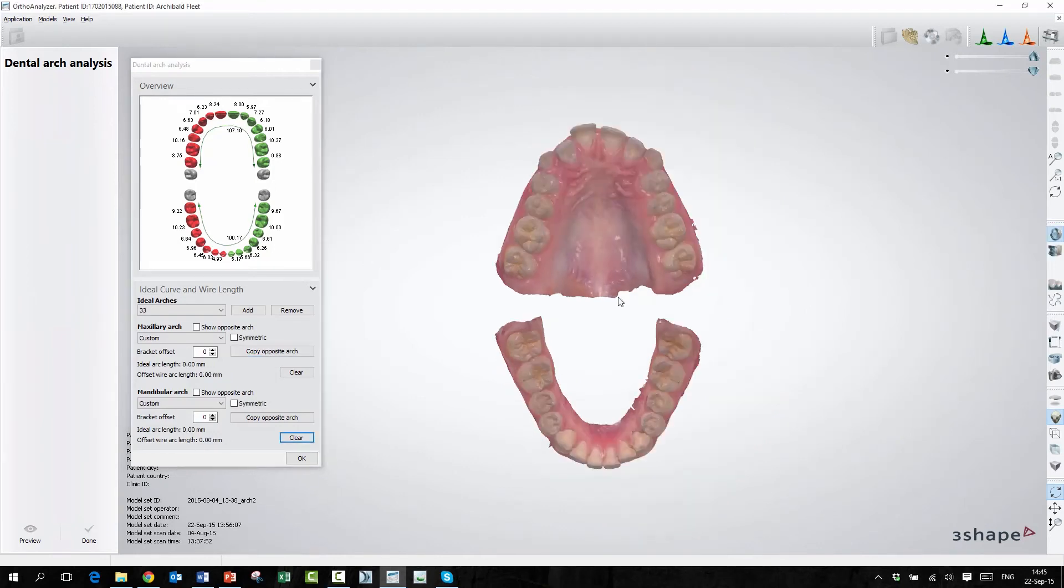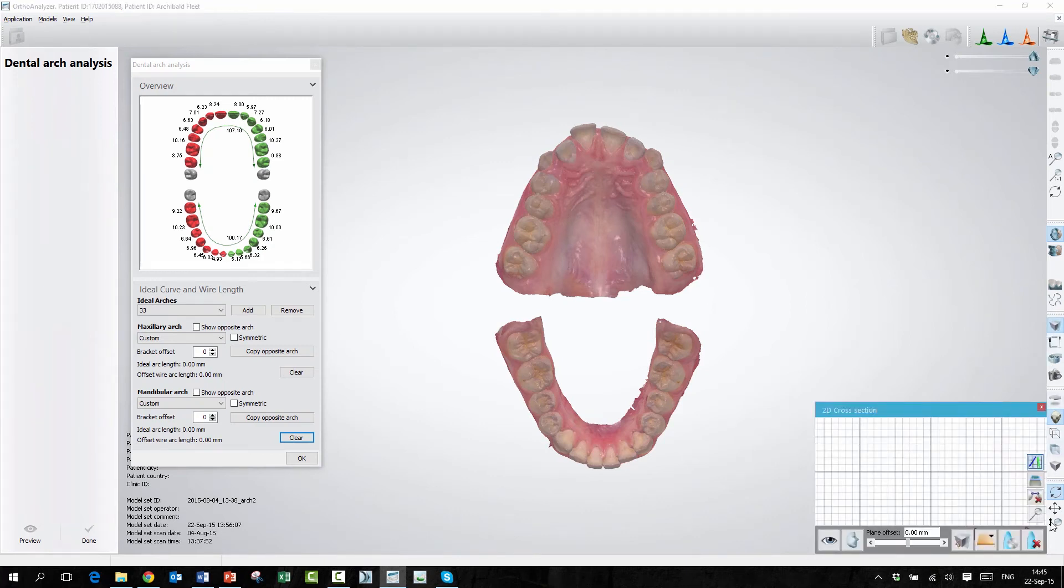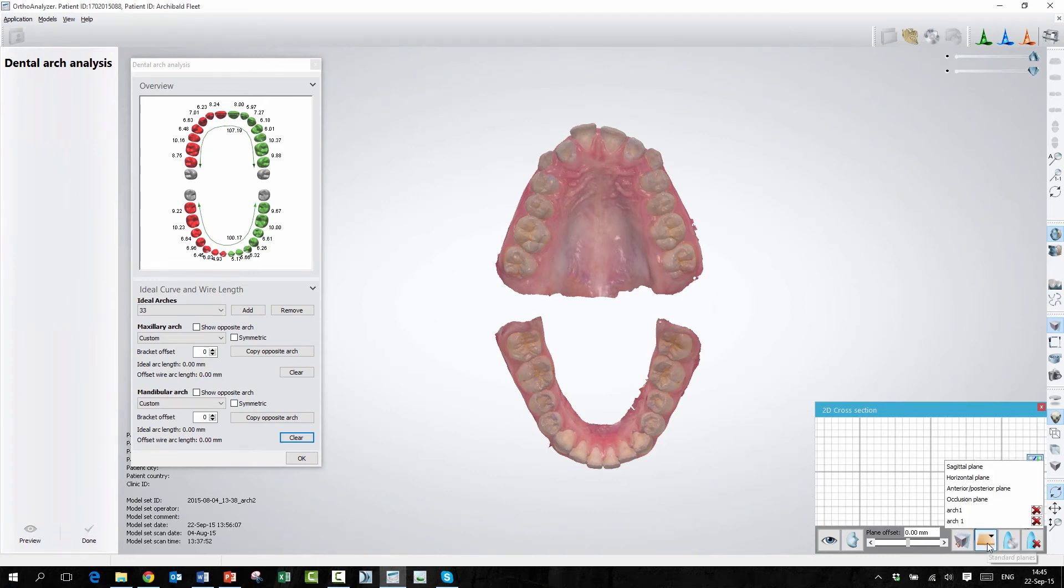We also have the feature where we can overlay a 2D image on top of our arch and we can draw from it here. So I will take the cross section, and that's a normal cross section tool that we have a video on.